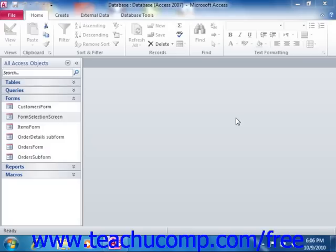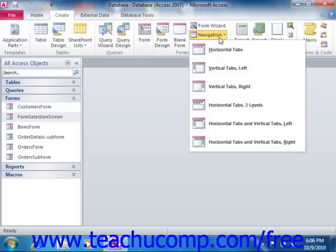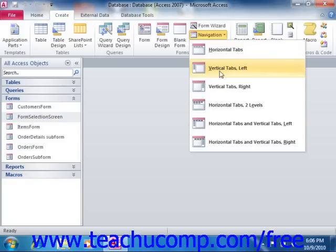To create a navigation form, simply click the Navigation button that appears in the Forms group on the Create tab within the ribbon. Then select the desired style of navigation form that you would like to create from the drop-down listing that appears.